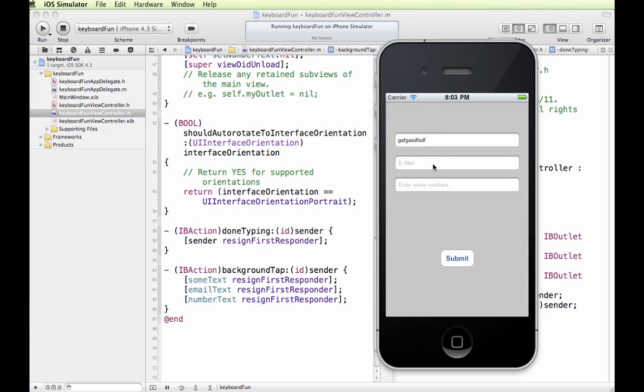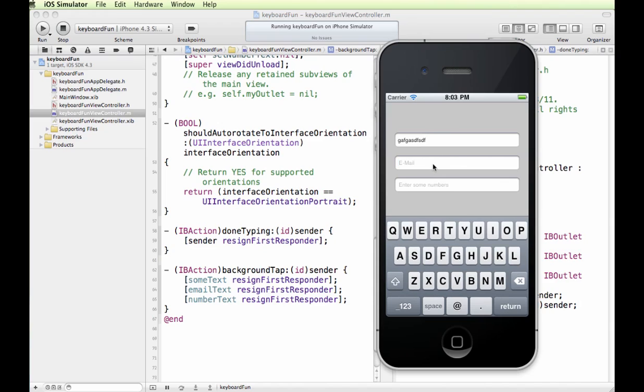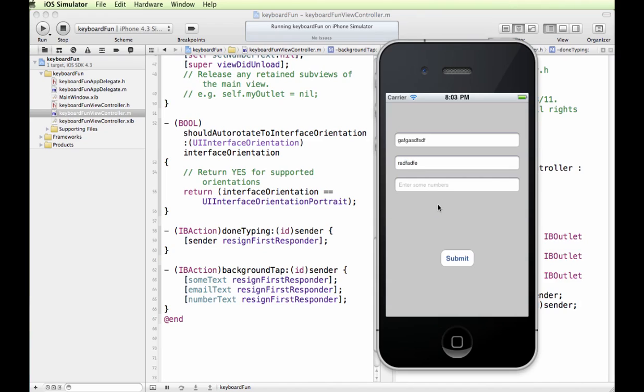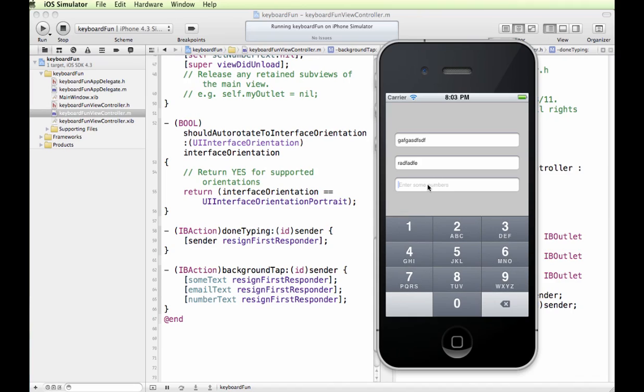Get in here, tapping the background, and let's see if it works for numbers. Tapping the background, and it disappears.